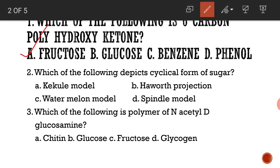Which of the following depicts the cyclical form of sugar? The answer is the Haworth projection.